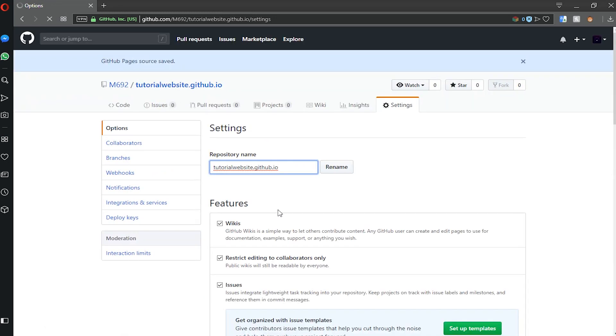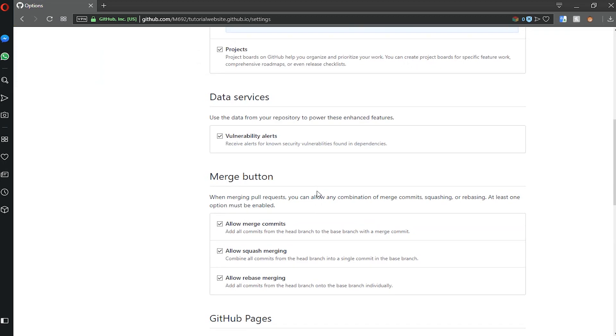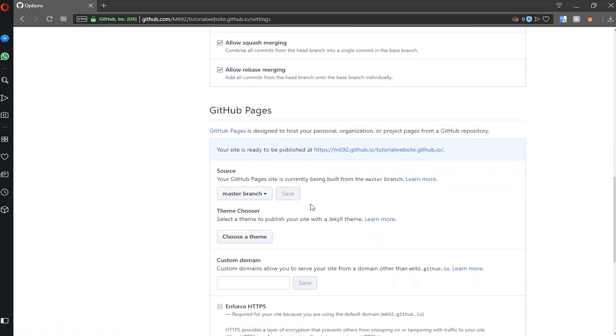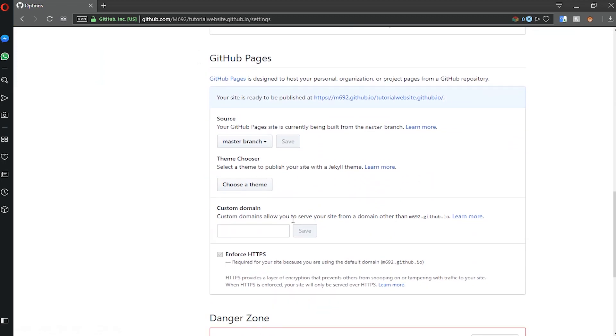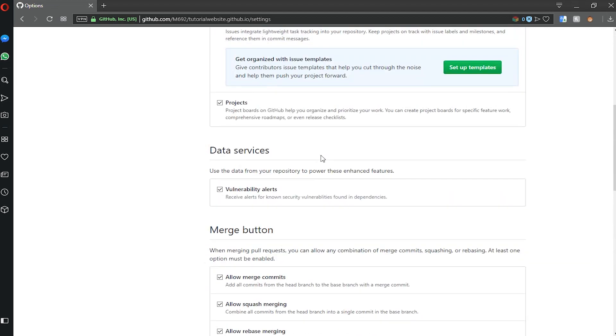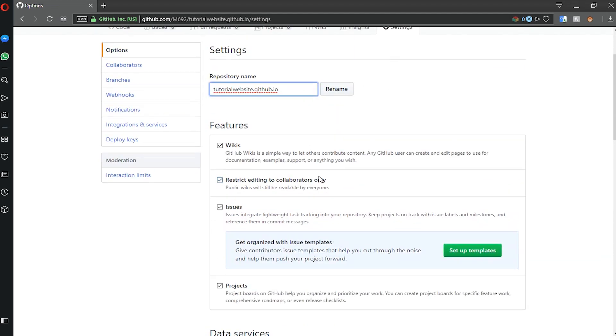Now we need to quickly change our name, otherwise it will look weird for our domain. So head over to the top and just take out the .github.io, wait for that to load, and click rename.